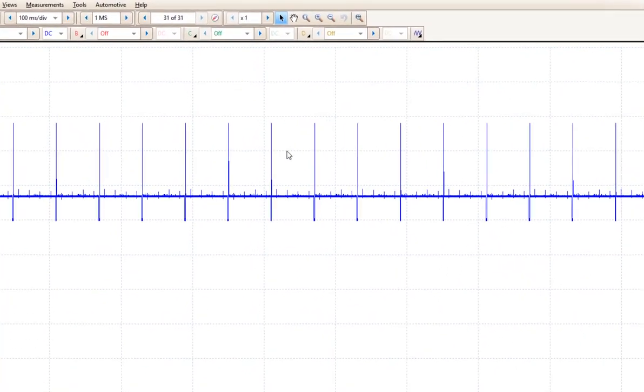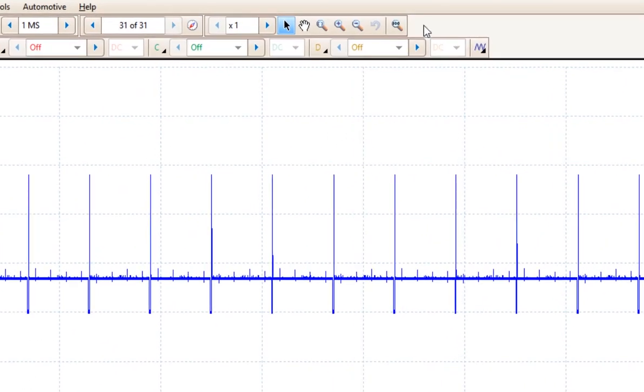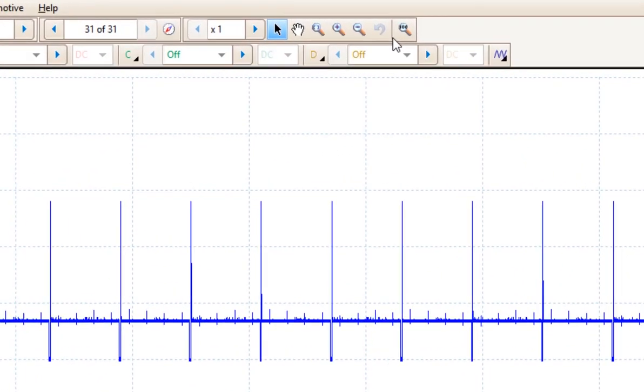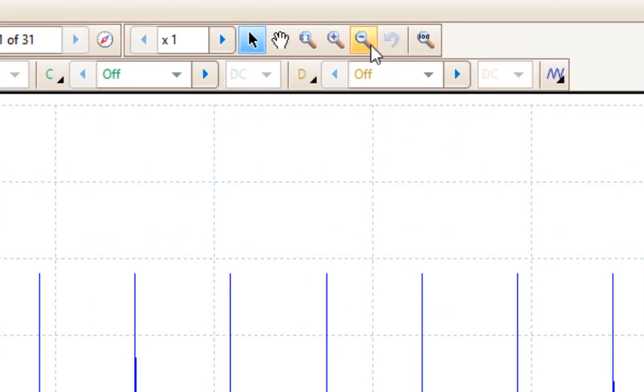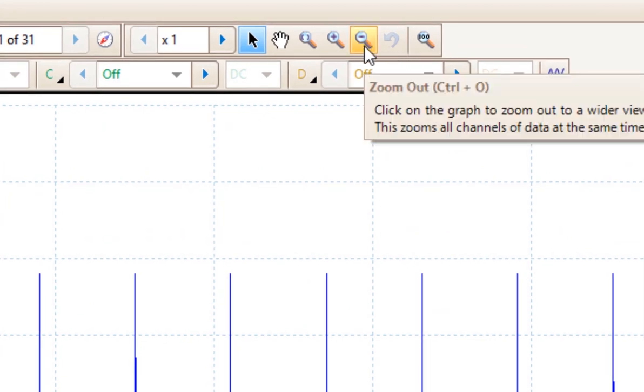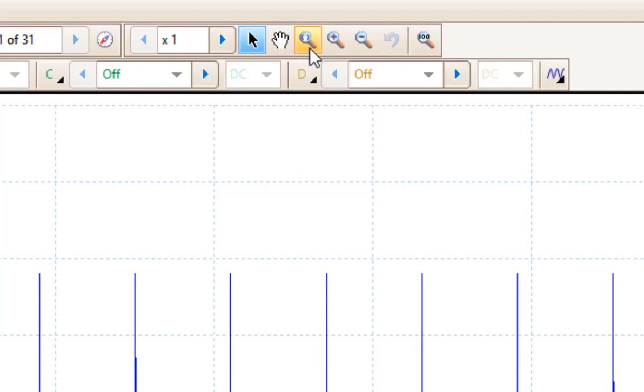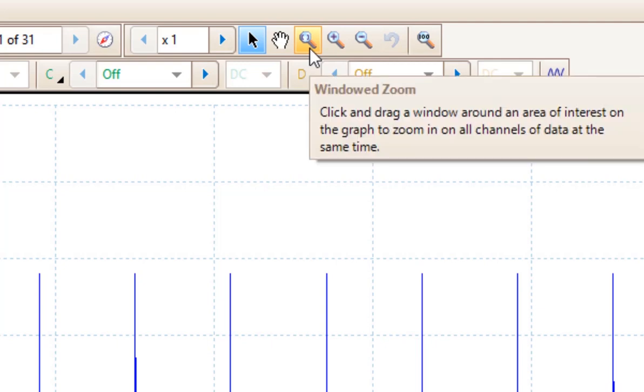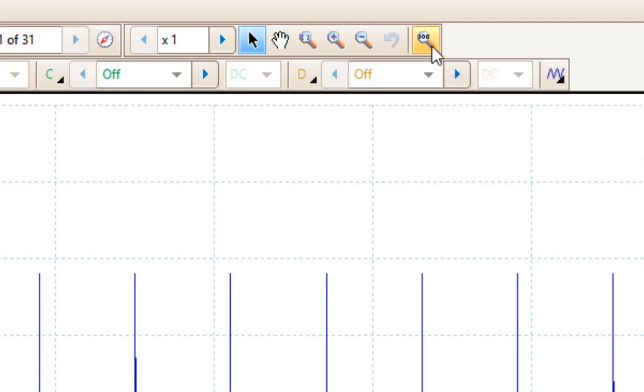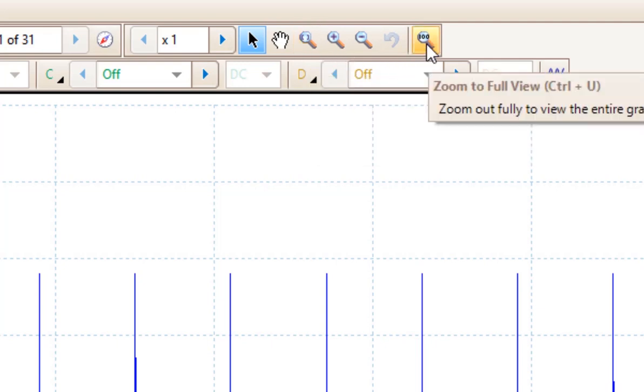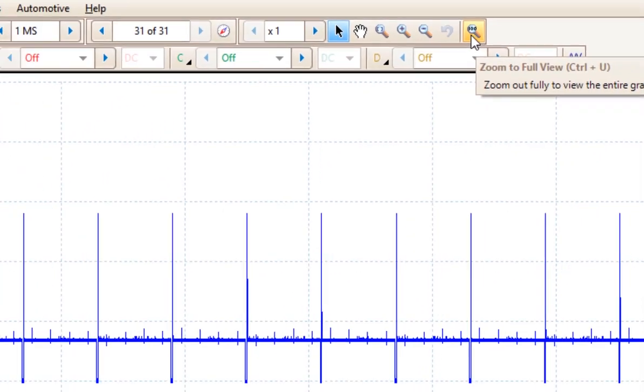Now if we come up and look at the menu bar up at the top here, we see some magnifying glasses. This magnifying glass will zoom out, this one will zoom in, and this one is a window capture. This one resets everything back to 100%.